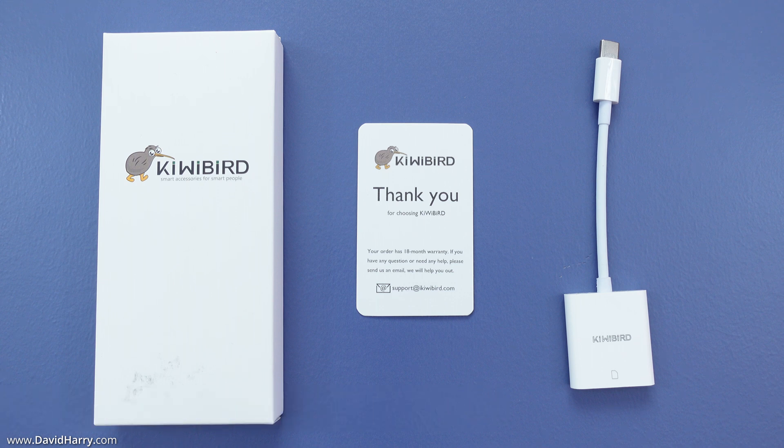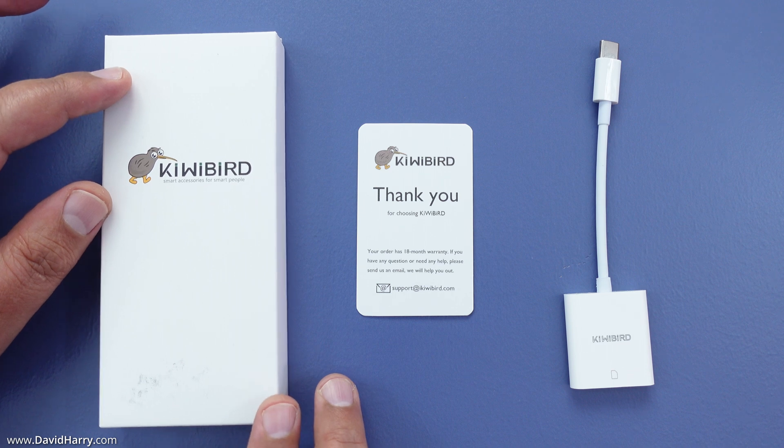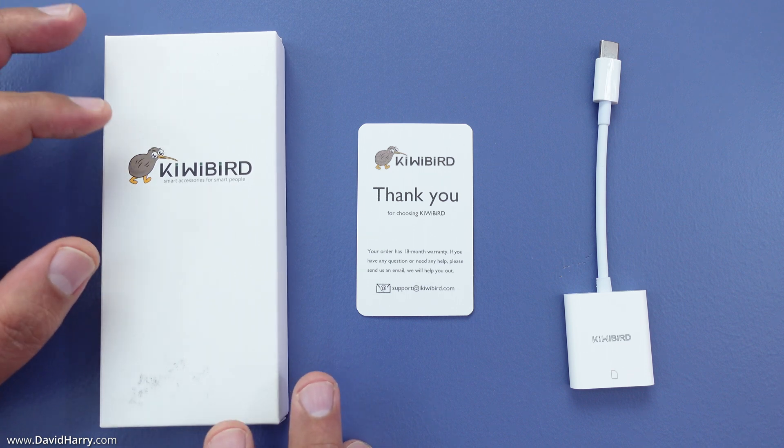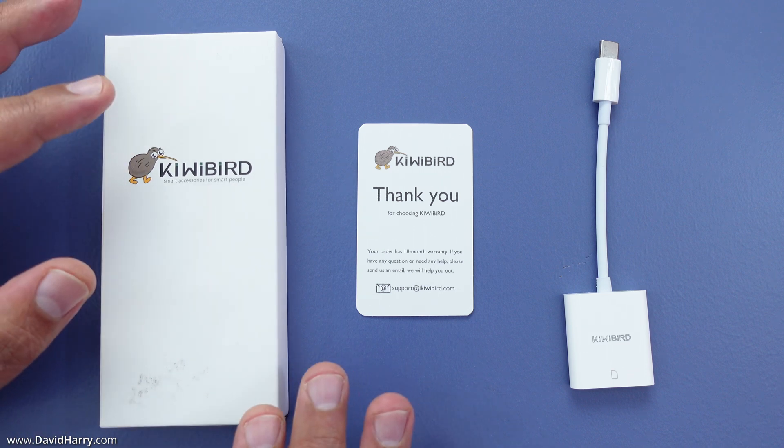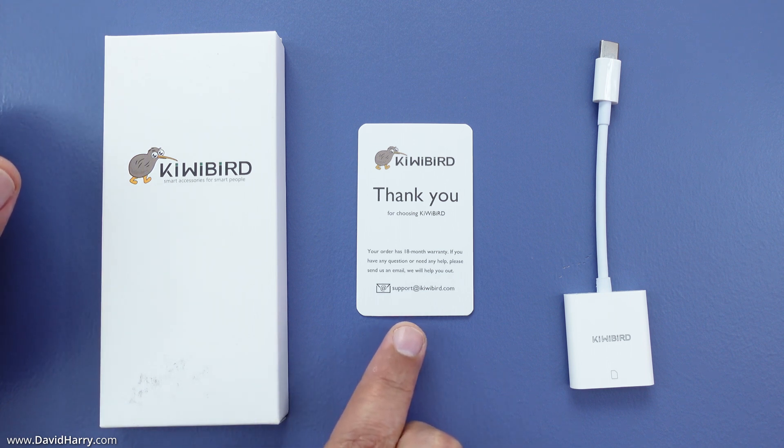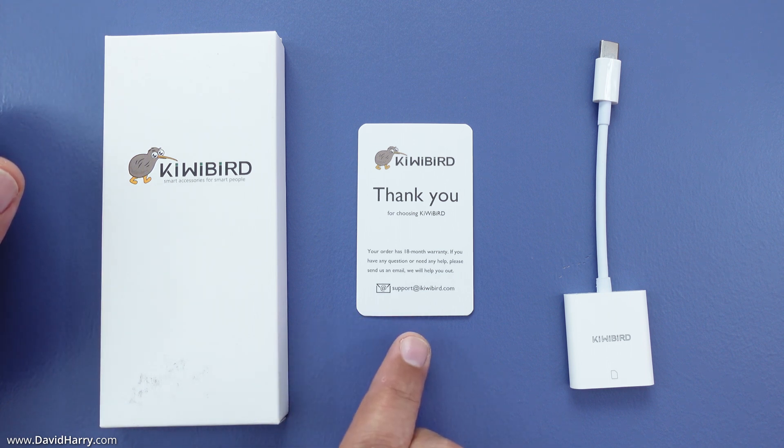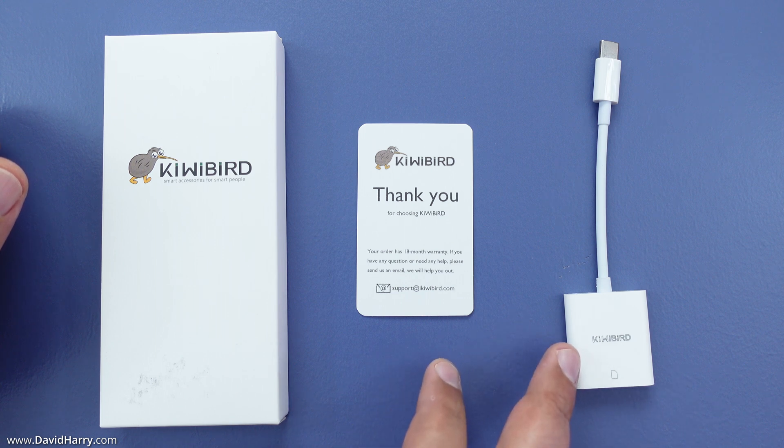So what we can see here is the box that it comes in, which is just a nice simple card box with no plastic on it. We've got this little thank you card which has contact information, and then we have the actual USB-C to SD card reader as well.